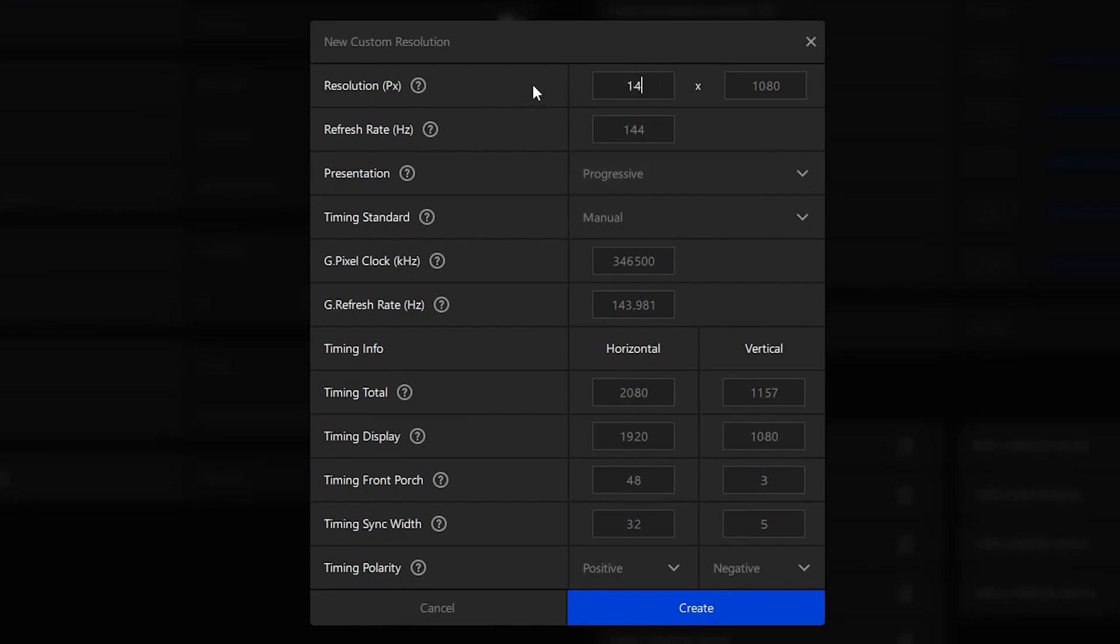go ahead and make a stretched resolution. I'm going to go with 1440p, then you want to put your timing display on the same stretched resolution that you picked and go ahead and create it.